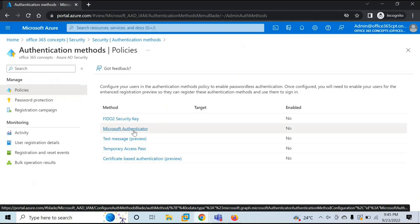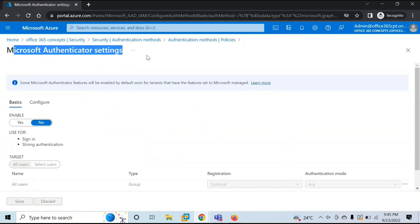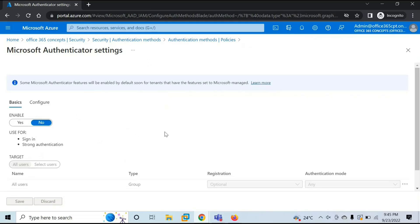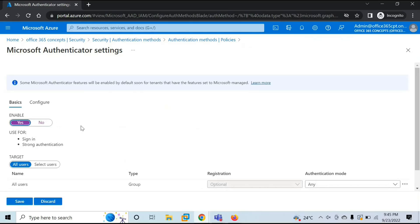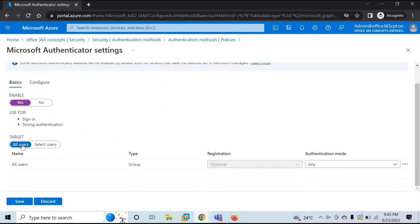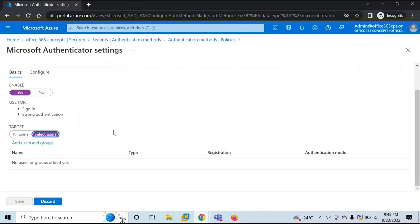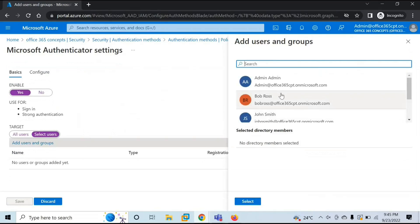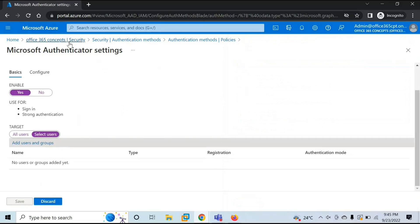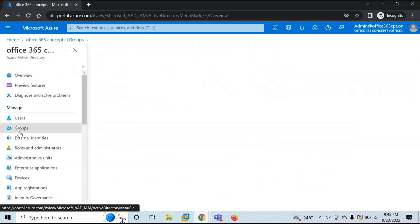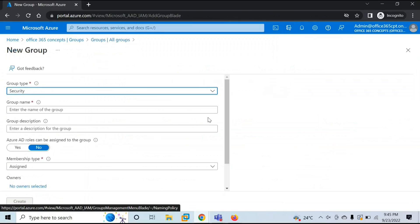Click on Microsoft Authenticator. Under Microsoft Authenticator settings, you can configure passwordless authentication. Under Enable, by default it will be set to No, meaning this policy is not enabled. We are going to enable this policy. Under Target, you can select whether to enable passwordless authentication for all users or for a specific set of users. You can add users manually or create a security group. Let's create a security group first and then come back to these settings — we will enable passwordless authentication on a security group.